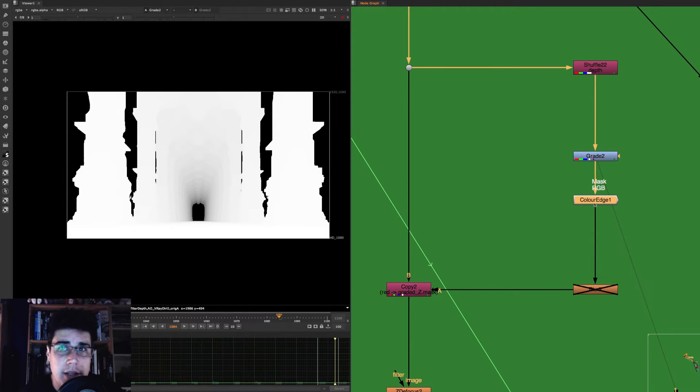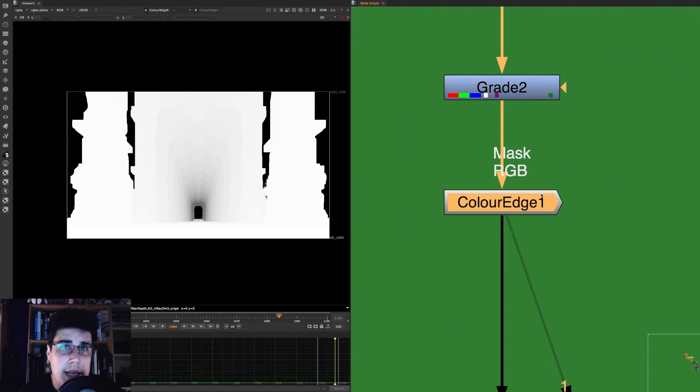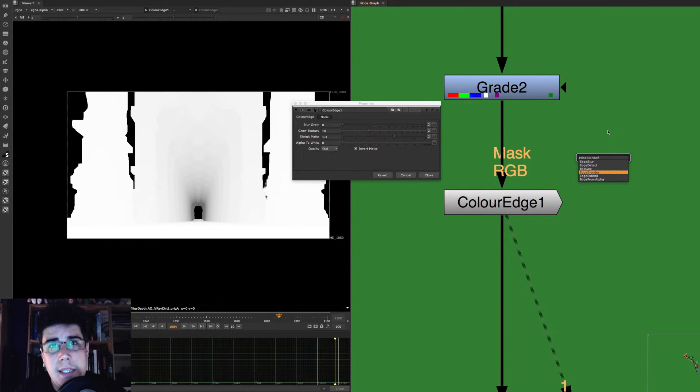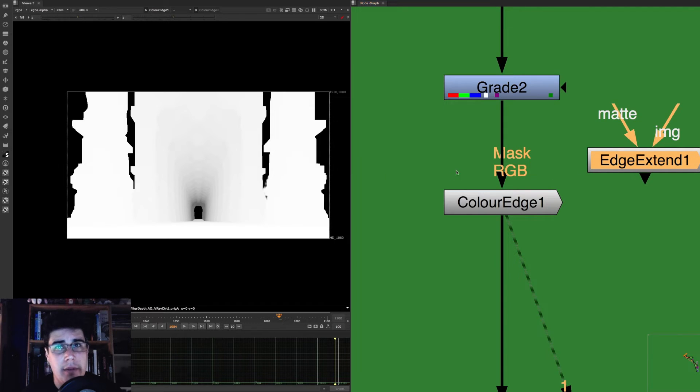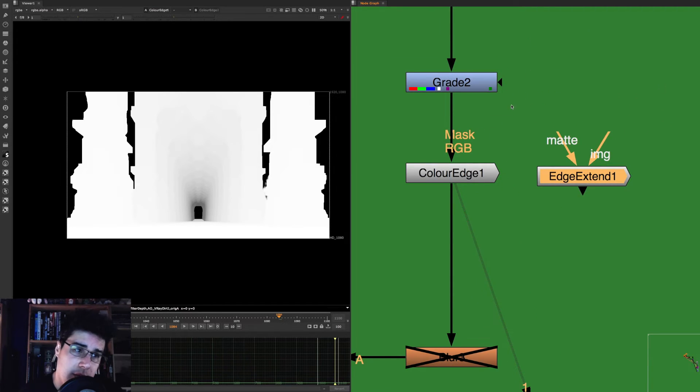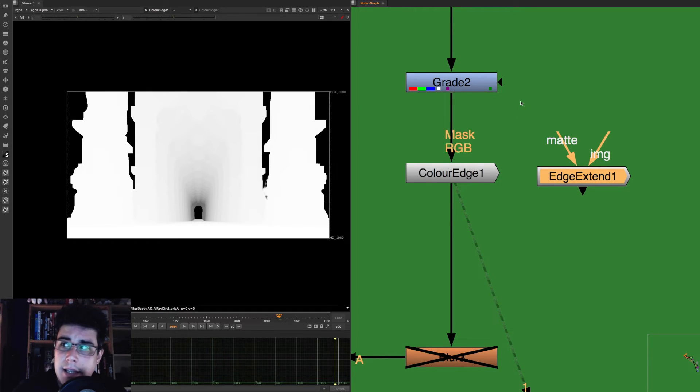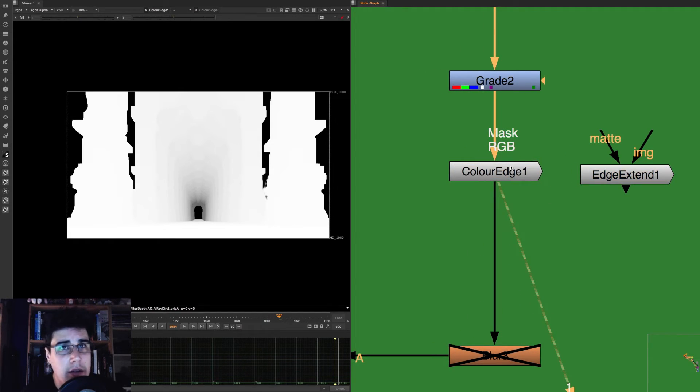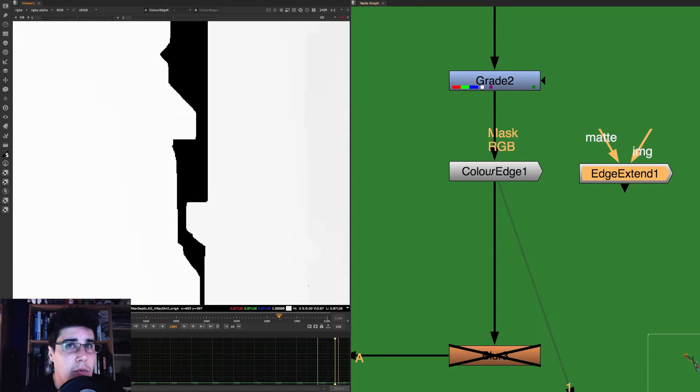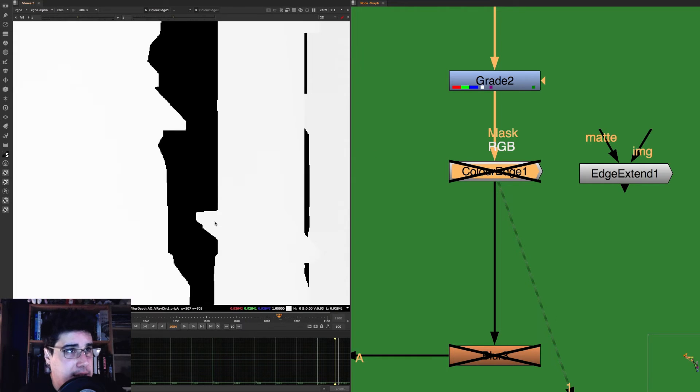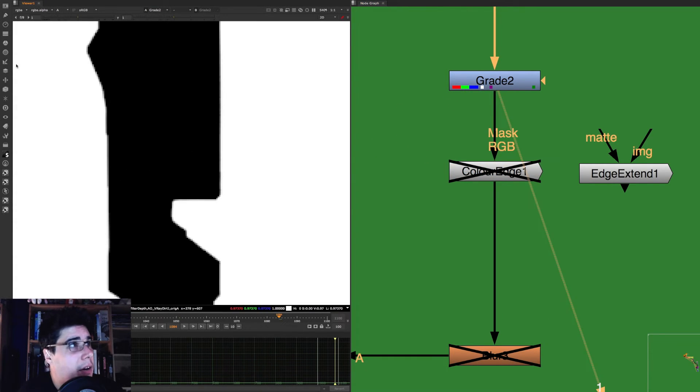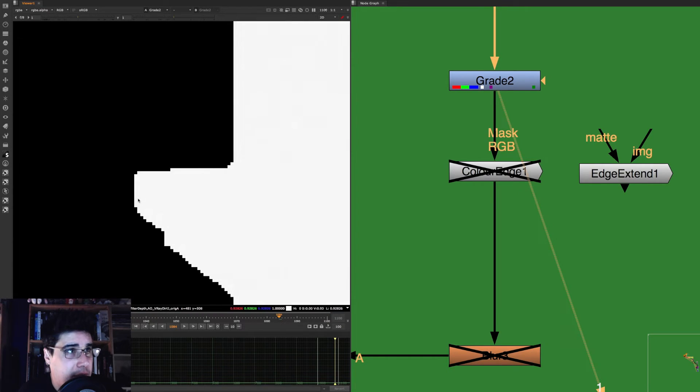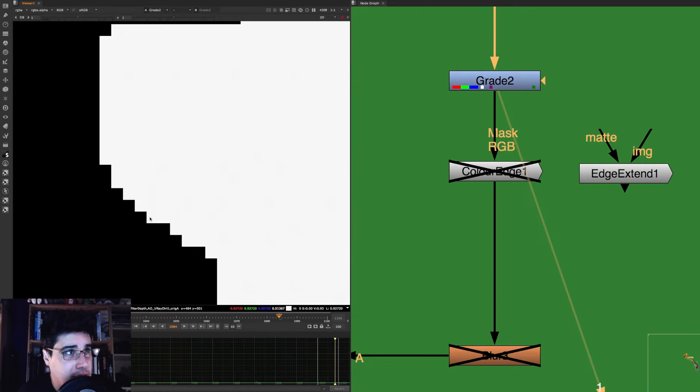I then use the color edge. Now, the color edge is a gizmo, very similar to the edge extent. These two nodes do the same thing, roughly, and they are both from Nukipedia. So if you can, go to Nukipedia and download them. They are very good, and they will save your ass most of the time when you're working with depth passes. The reason I'm doing the color edge or the edge extent is because I do want to extend my edges as much as I can. And the reason for that is because normally, if I look at my RGB, you can see that the edges of my alpha channel and the edges of my depth passes, they don't match.